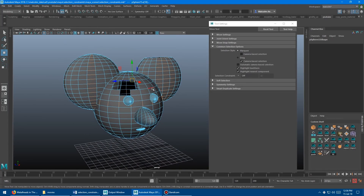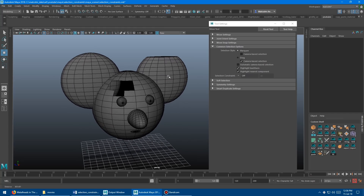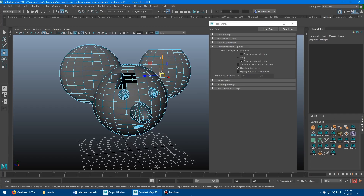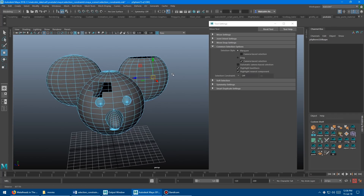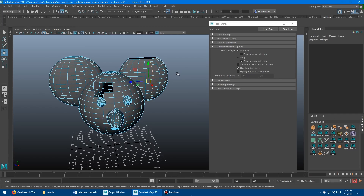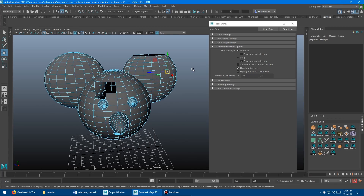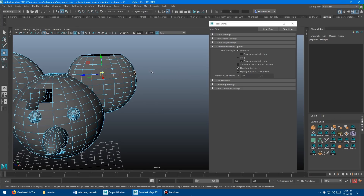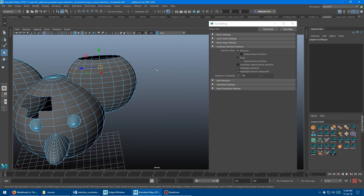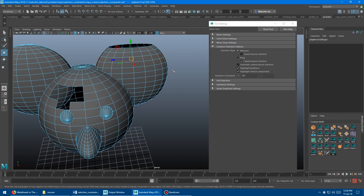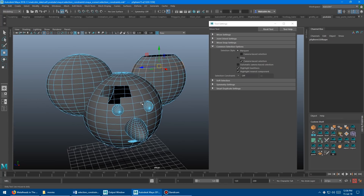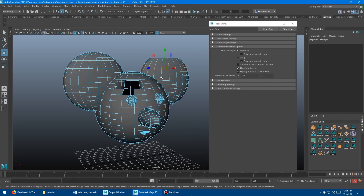I actually find edge loop and edge ring selection incredibly powerful and use them quite frequently, so I've set up hotkeys. I've got the basic double click for edge loop, but I also have Ctrl+E on my hotkey setup to select a loop, and probably more importantly Ctrl+R to select a ring. So I don't even have to use the selection constraints. I'll paste the commands for select edge loop and select edge ring into the description so you can copy-paste them into your hotkey editor.